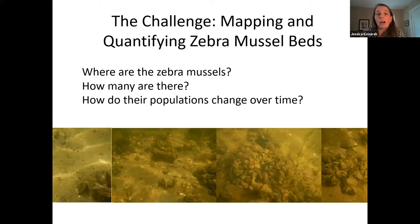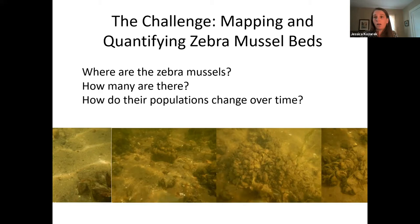If you're looking at a water body, where are the zebra mussels? How many are there? And how do their populations change over time? These can be difficult questions to answer with tools that are either very labor intensive, such as scuba diving surveys, and may be limited in their spatial resolution — you can get a lot of information, but only at a very small spatial scale. The overall goal of our research is to develop methodology to utilize multi-beam sonar backscatter to discriminate between substrate, native mussels, and zebra mussels. This is a collaborative project between myself, Jess Kozarek — I'm a research associate at St. Anthony Falls Laboratory at the University of Minnesota — and my colleagues Chris Milleren, Andy Riesgraaf, and Naomi Blinnick, who helped with our phase two.